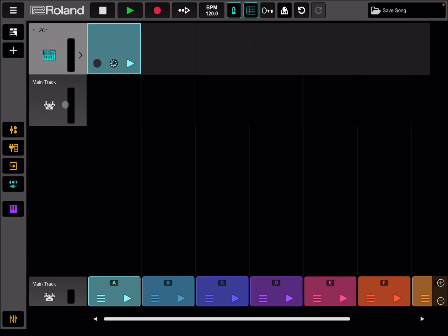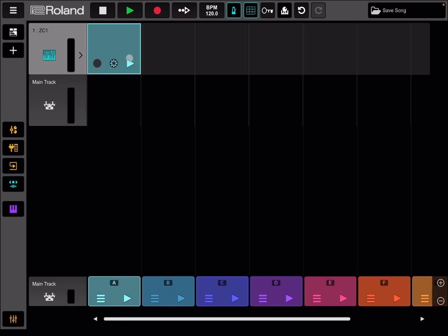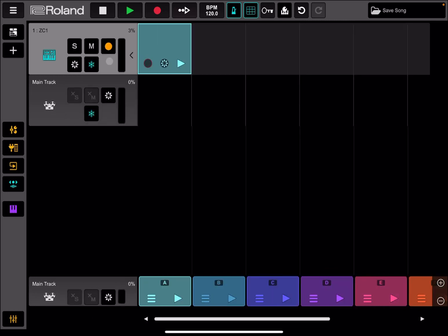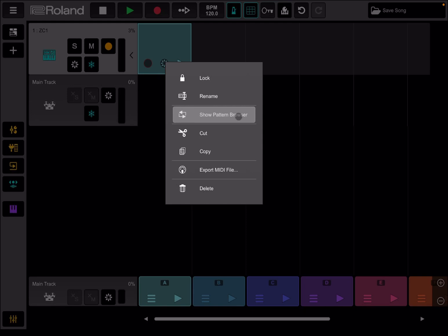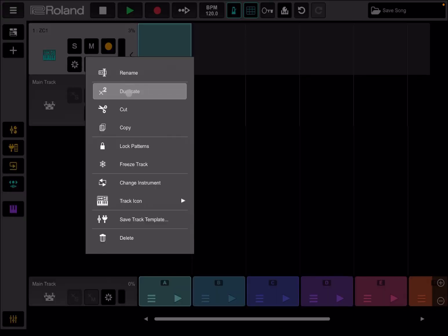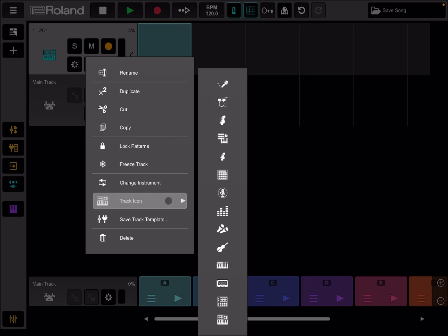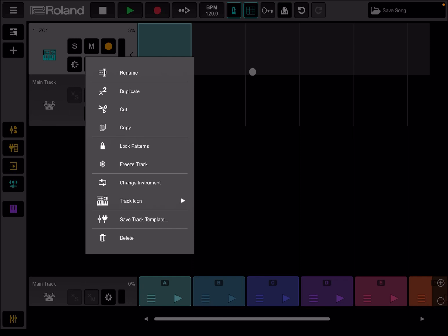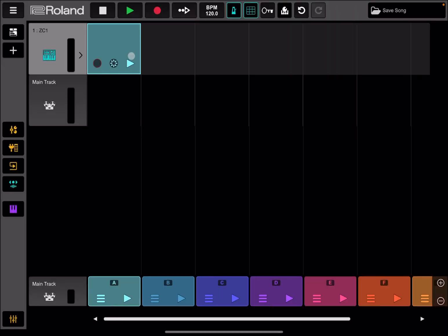You can see the track here. You can expand, you have the controls clicking on the right arrow and then it becomes a left arrow to close it as well. And here you have controls for solo, muting, freezing the track, additional settings, and for recording. Then you have also your meter here. You can play directly that particular loop, and you can also go into additional settings where you can lock it, rename it, show the pattern browser, cut, copy, export to MIDI file, and delete it. And of course, you can have also additional settings here on the track. You can rename, duplicate, cut and copy, lock the patterns, freeze the track which is good if you want to save resources, change the instrument, change the track icon, save the track template, and delete it of course.